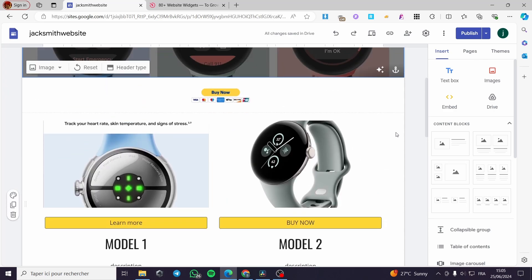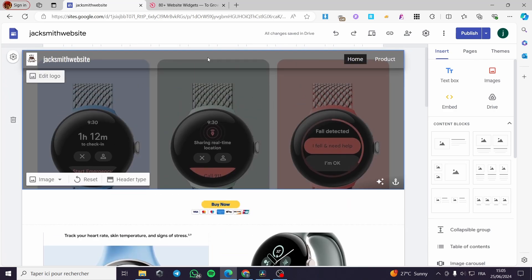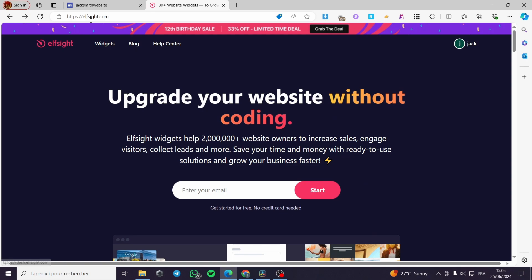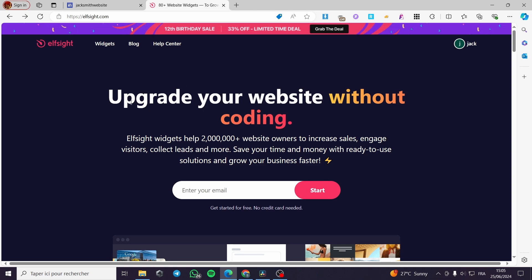We have selected the website, and now we are going to use another website to create this integration or widget. Let's go ahead and type that website — it is Elfsight, written like that. You are going to visit elfsight.com and simply create an account within this platform.